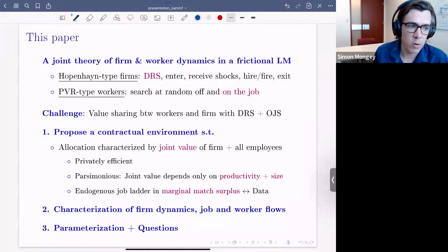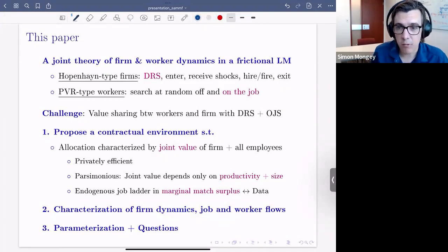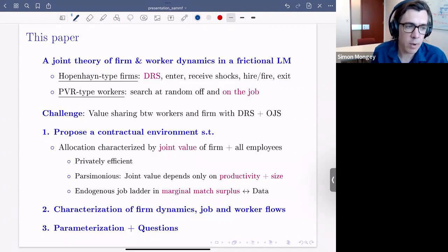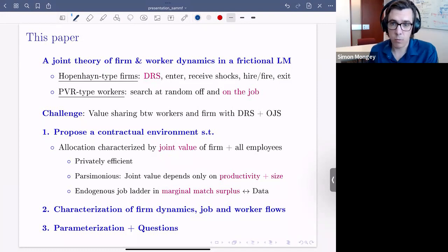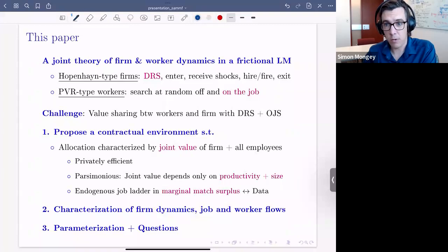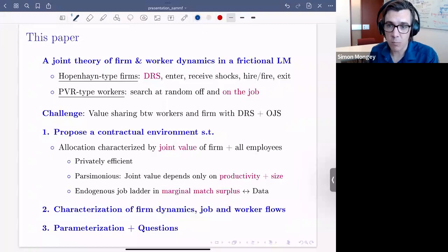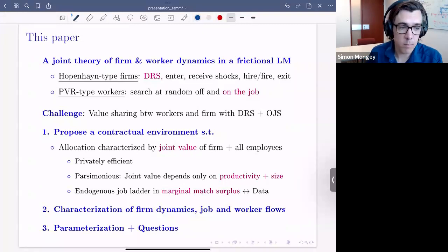Firms have decreasing returns to scale, they enter, receive shocks, hire and fire workers, and exit. We also have Postel-Vinay-Robin type workers, where search is random both off and on the job. The challenge is that in this environment it's hard to think about how value is shared between workers and firms when there's decreasing returns to scale and on-the-job search. A lot of the paper is dedicated to showing that under a plausible, parsimonious set of assumptions, we can get a lot of tractability.